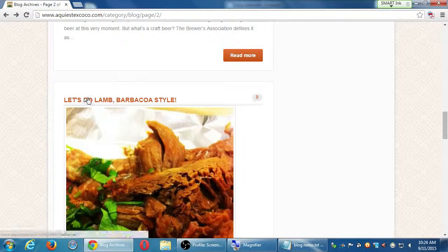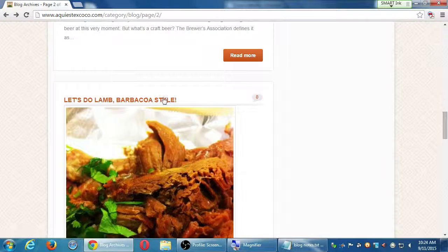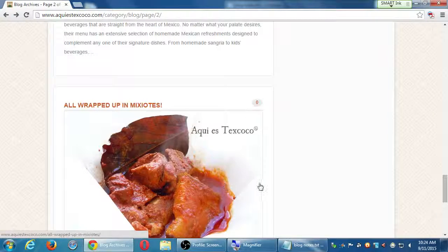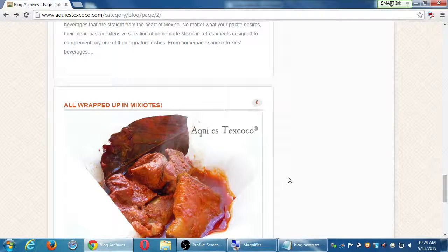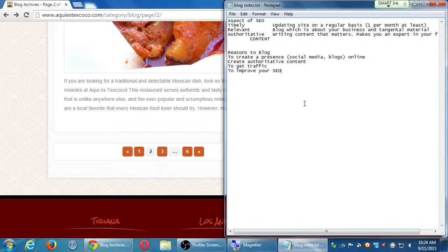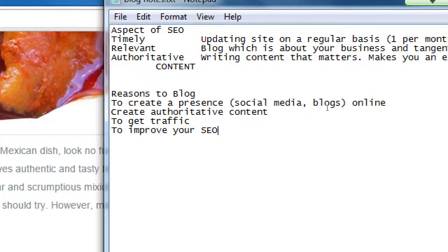There are also posts explaining the history of lamb barbacoa-style barbecue and the drinks. The purpose of this blog is multifaceted. To summarize the reasons to blog: to create a presence online, to build authority, to get traffic, and to improve SEO. That's the 'why' — we'll talk about the 'how' soon.